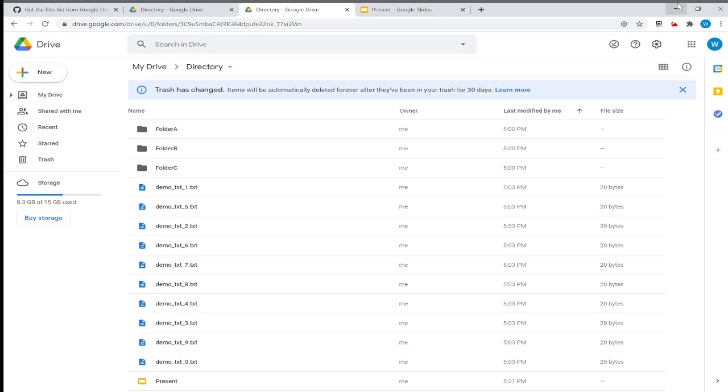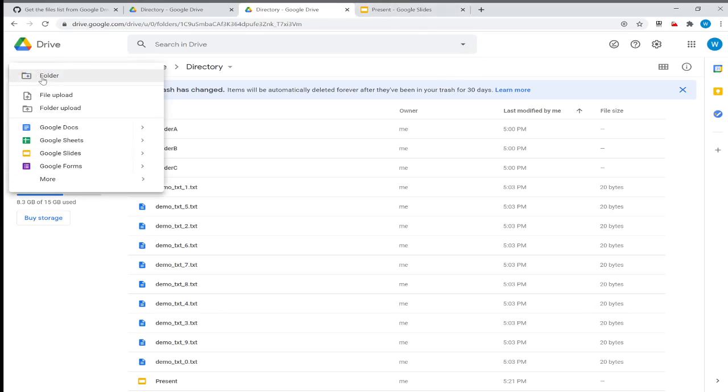So let's see how we can build an effective list programmatically, recursively going inside each folder within a directory of our Google Drive. We'll use Google Spreadsheet to build that, so I'll create a spreadsheet.